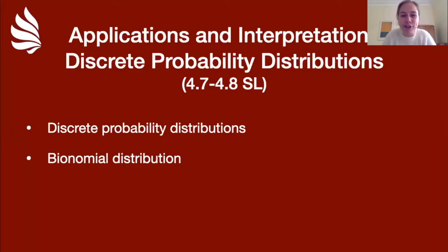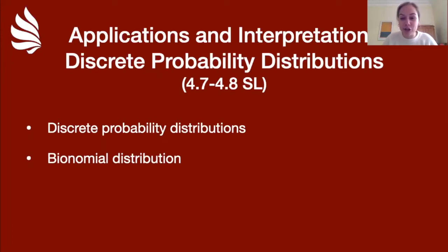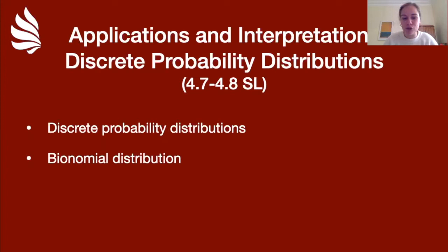Hey guys, it's Margot Atlan Turner here, back with another Applications and Interpretations maths video. Today we're going to look at discrete probability distributions, covering points 4.7 and 4.8 of the standard level syllabus. This includes an introduction to discrete probability distributions and then looking at a really important example: the binomial distribution.